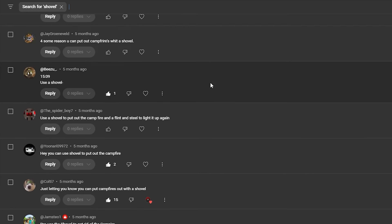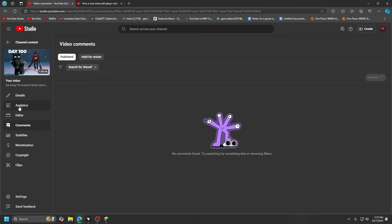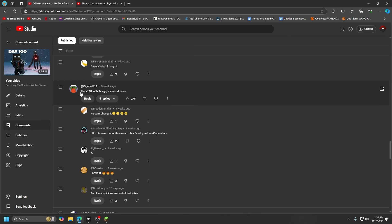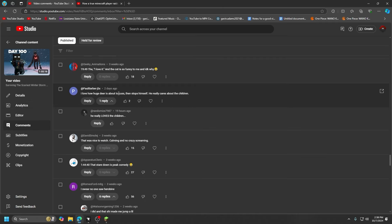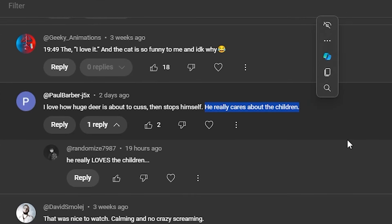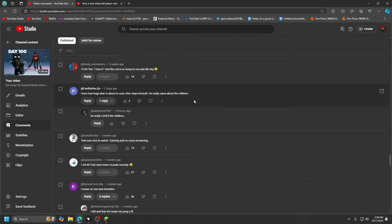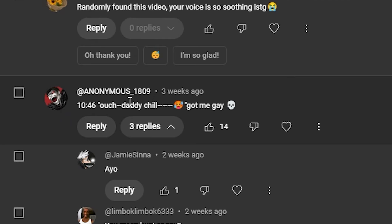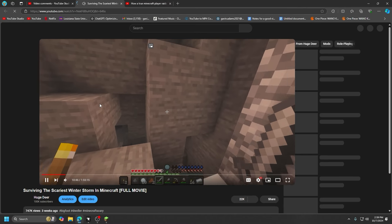Let's go to the winter movie. I know a lot of you guys just subbed from this. The zest with this guy's voice, what do you mean? I love how huge Jews about to cuss and stops himself, he really cares. I don't know if that's accurate, got me gay.